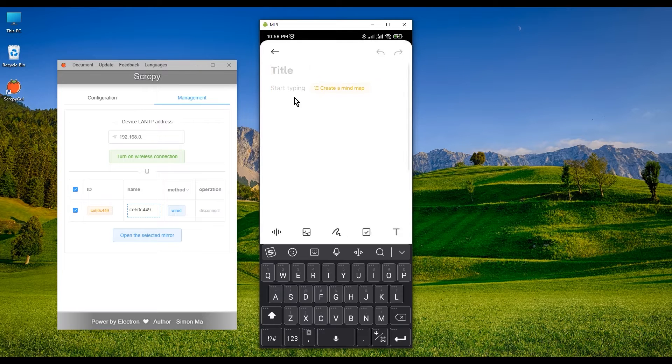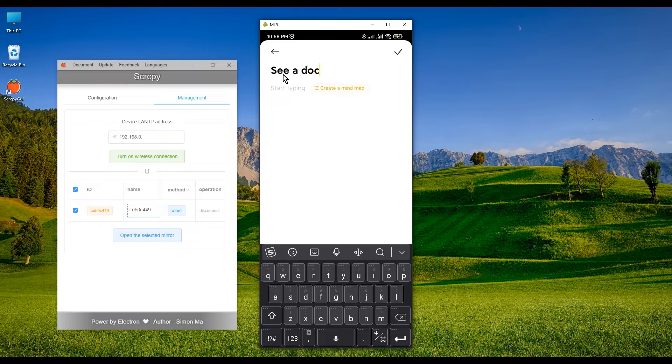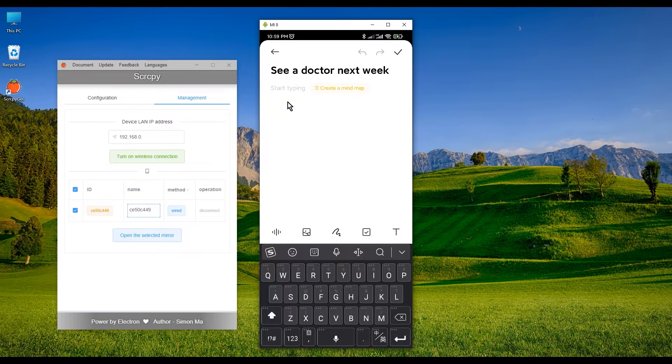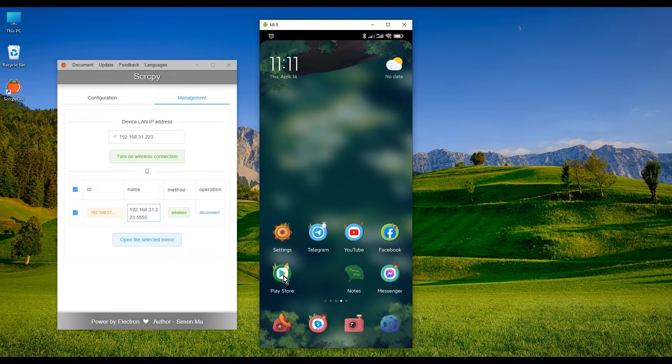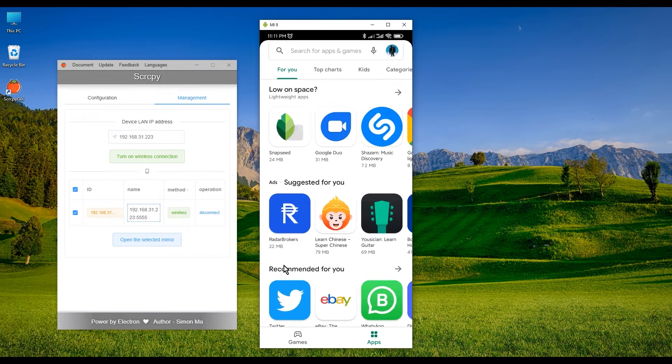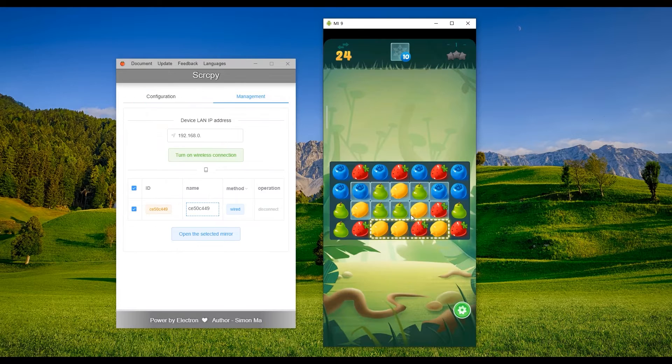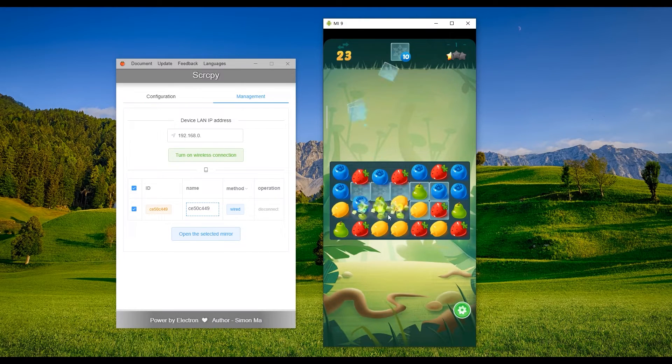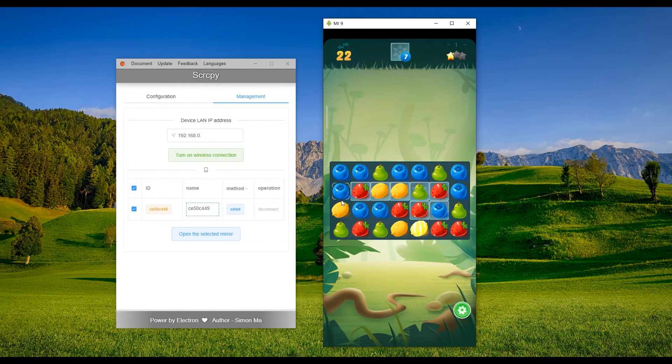Did you know that we can fully control our Android phones on PC? Writing a note, sending a message, even playing mobile games on your computer. All these are possible only if you have a small program.